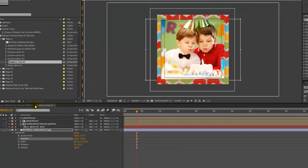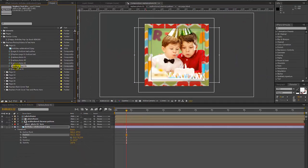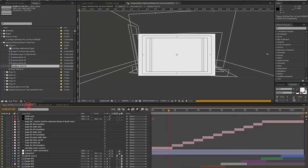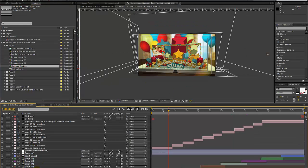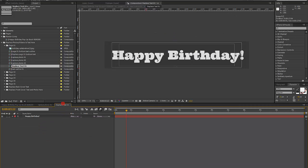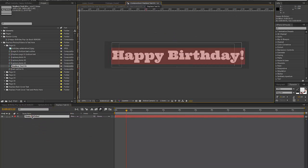To change the text, click on Replace Text 01 — this is for the text on our first page, which is the Happy Birthday. To change any text layer, double click on that text and just type.